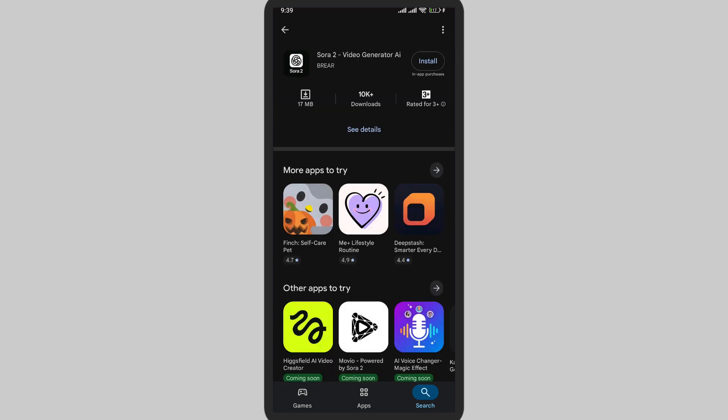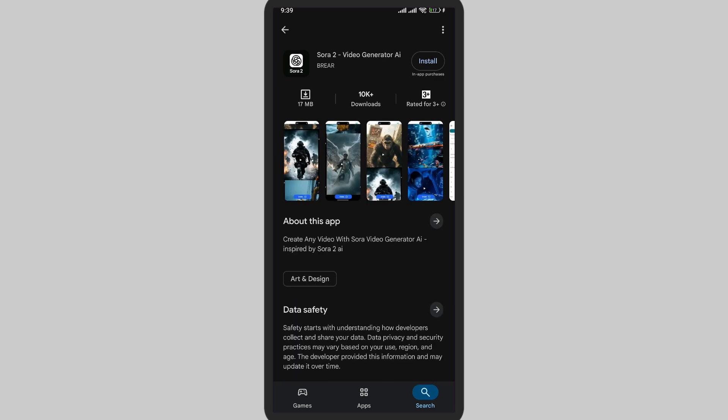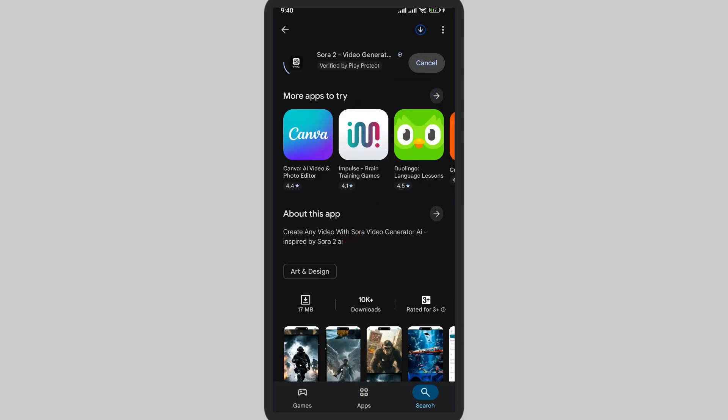Make sure that this is the right application. You can verify it by seeing the logo and the company's name. Now here on the top, tap on this install button. The installation has begun.